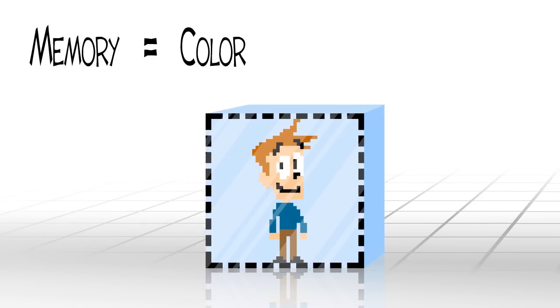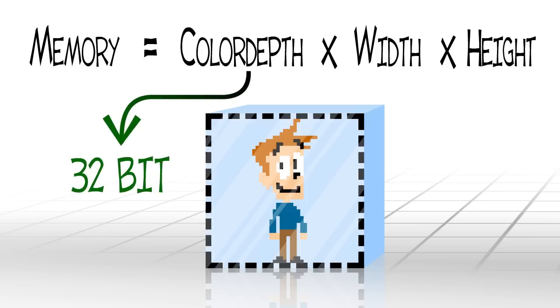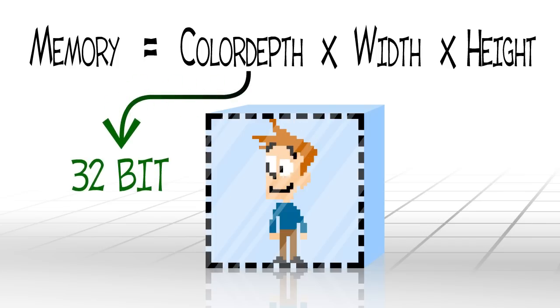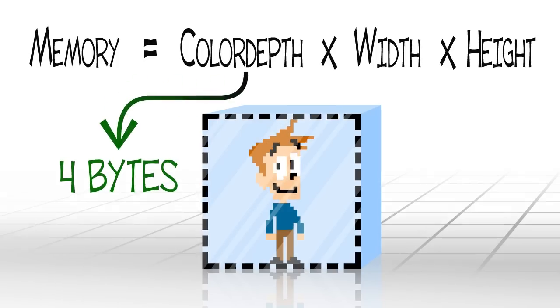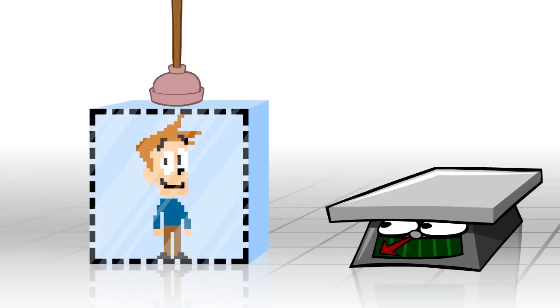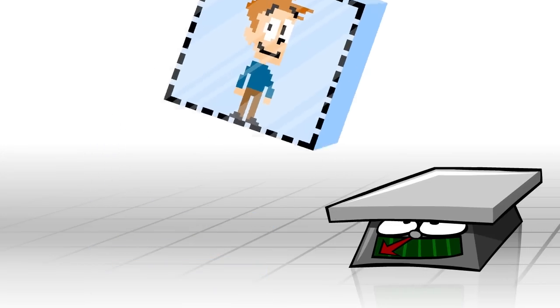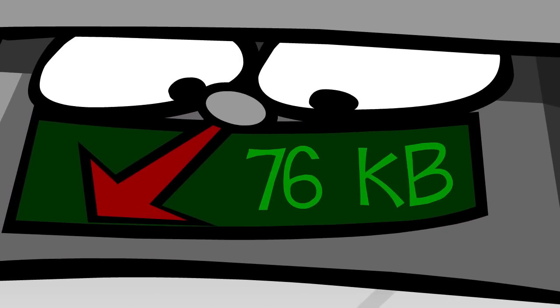The exact amount depends on the color depth, which is by default 32-bit, and thus consumes 4 bytes. So the complete memory usage of pixel guy is 140 times 140 times 4, which is 76 kilobytes.